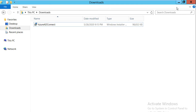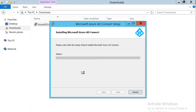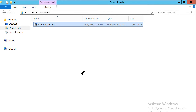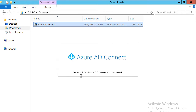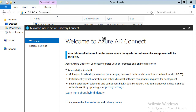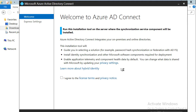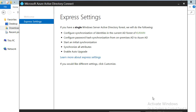I'll double-click to start the installation of Azure AD Connect. The wizard has started. I'll agree to the terms and conditions, and I'll be asked whether I want the customized installation or the express settings. I'll show you both, but I'll start with express settings. It automatically picks up the Active Directory forest of Kurari and configures synchronization of identification in the current AD forest. By default, express settings will use password hash synchronization from on-premises AD to Azure AD.